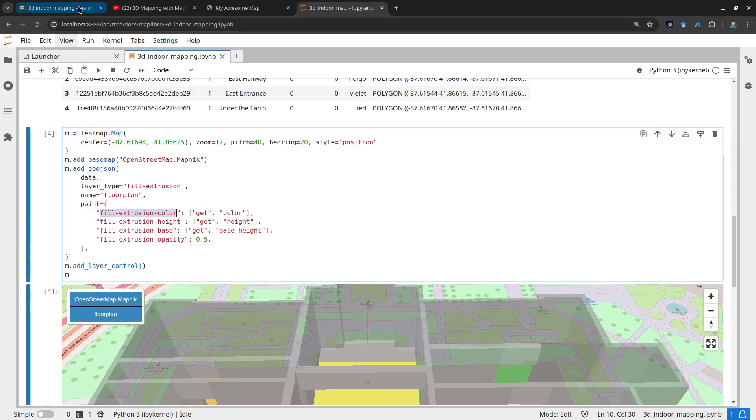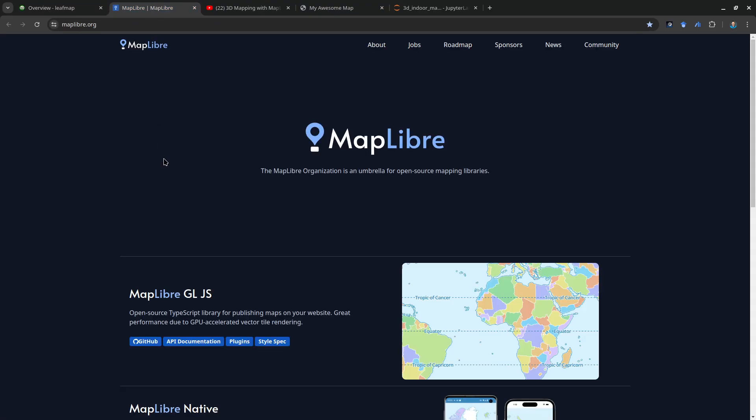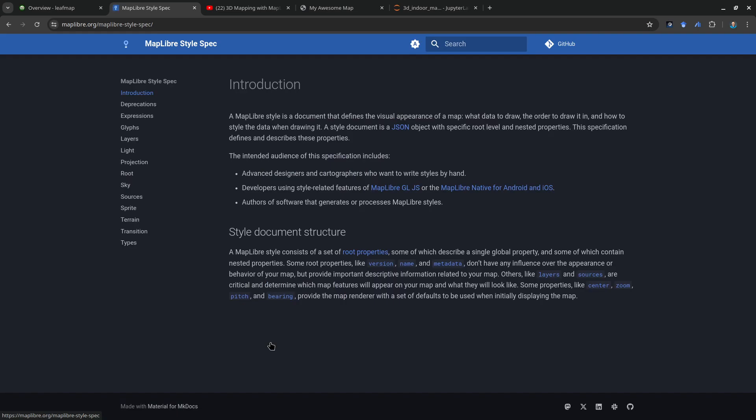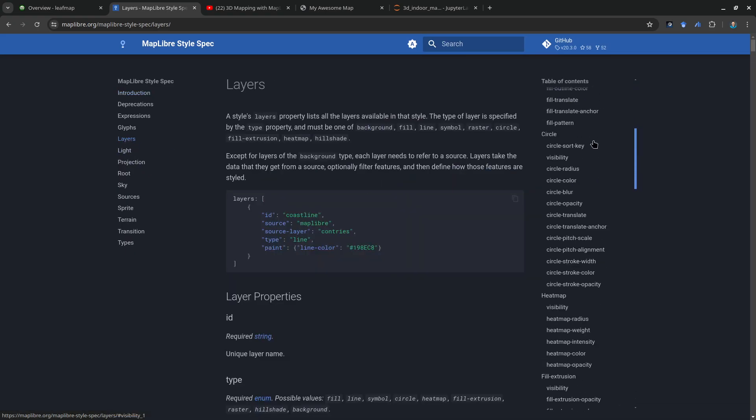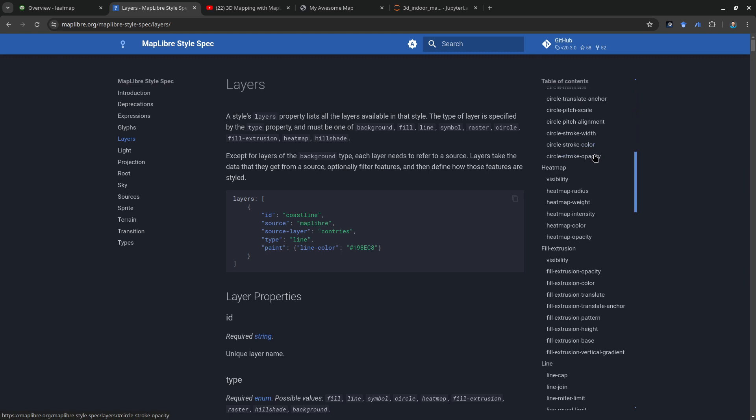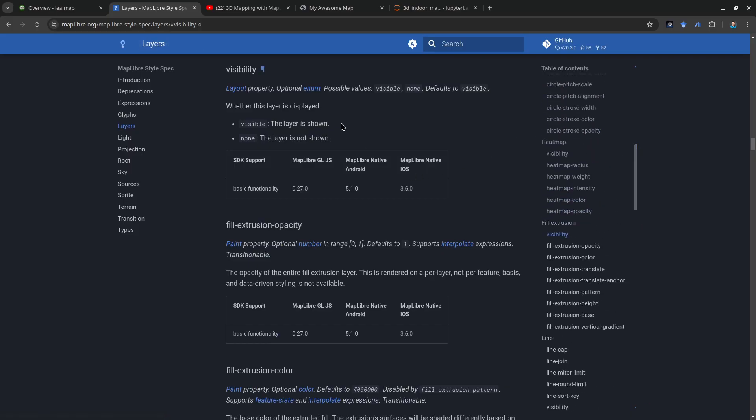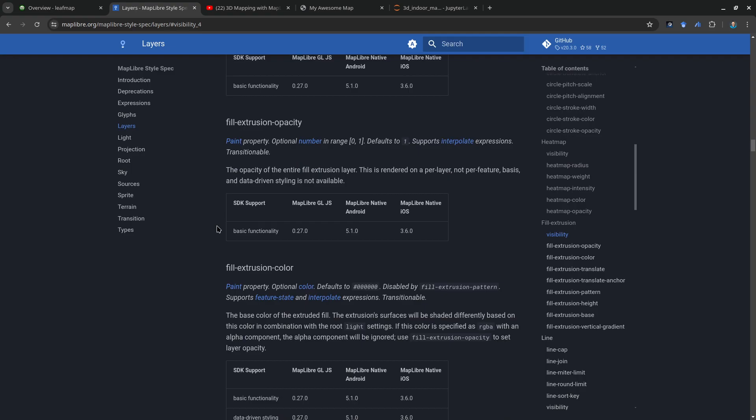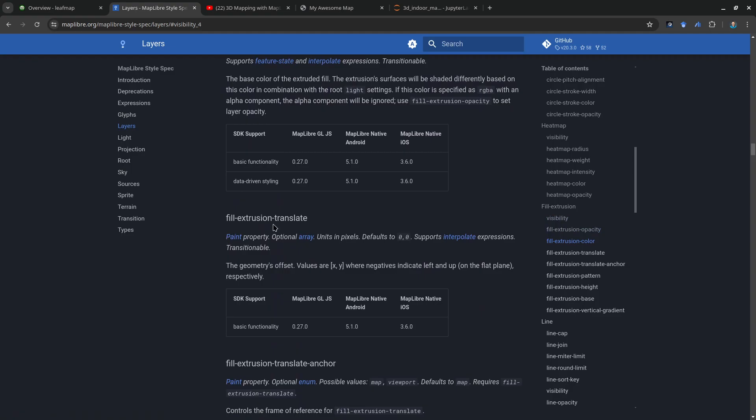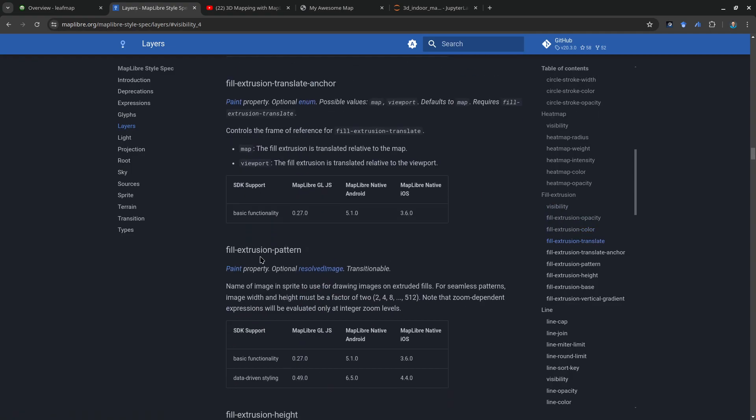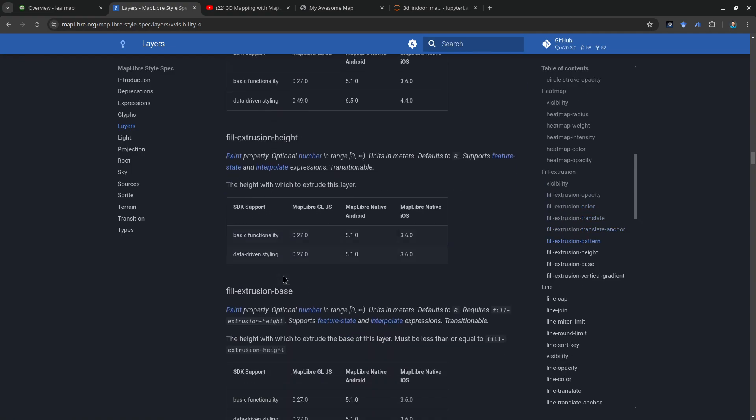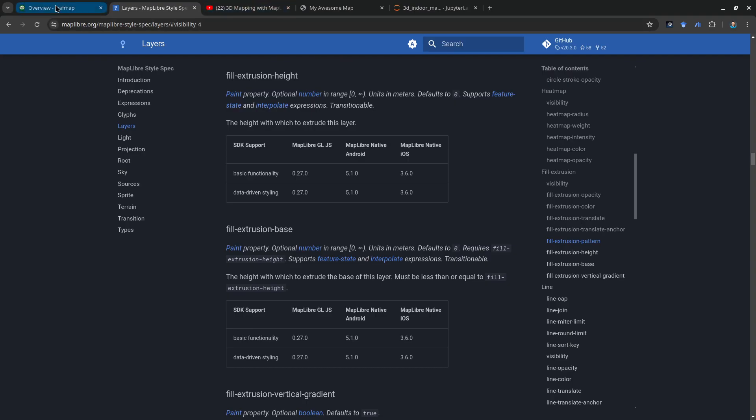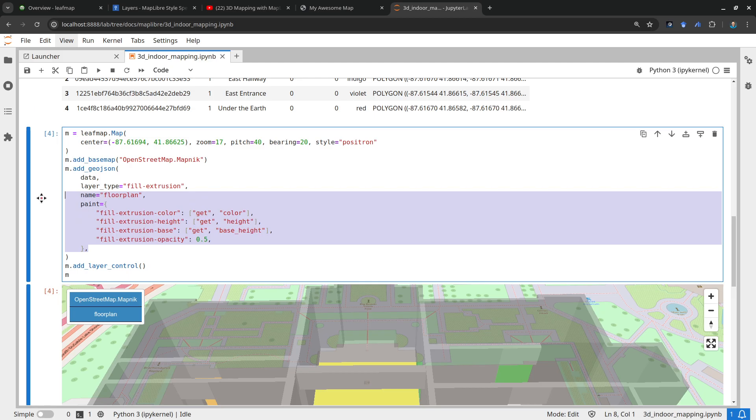You also add the layer control. You might be wondering where do you know all these attributes. This actually comes from the Maplibre library. If you go to the overview and then click here to find the library, you need to look at the style spec. This is where it's coming from. For all the data layers, if you click layers and then from the layer you'll be able to see fill-extrusion. These are all the attributes available. If you want to customize them then you need to follow this instruction here: fill-extrusion color, opacity, translate. There are a couple more options here that allow you to customize them.